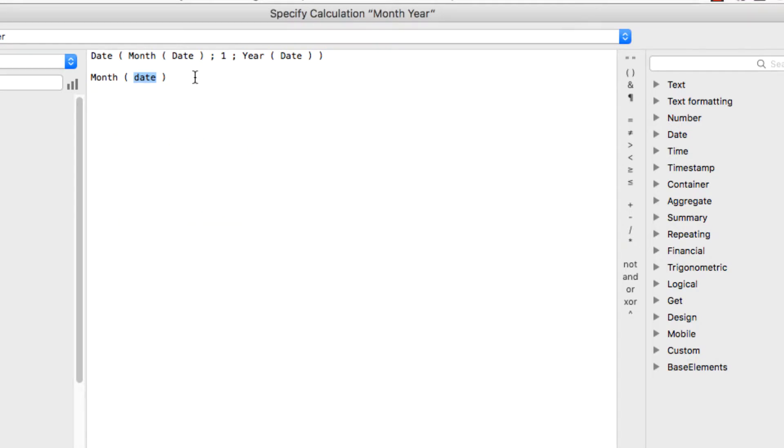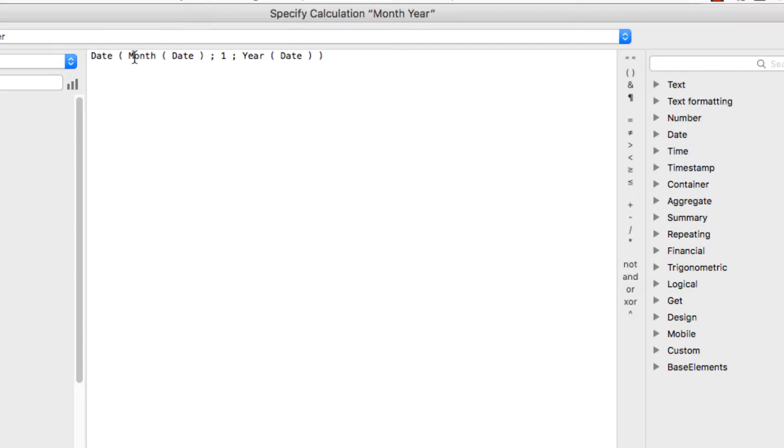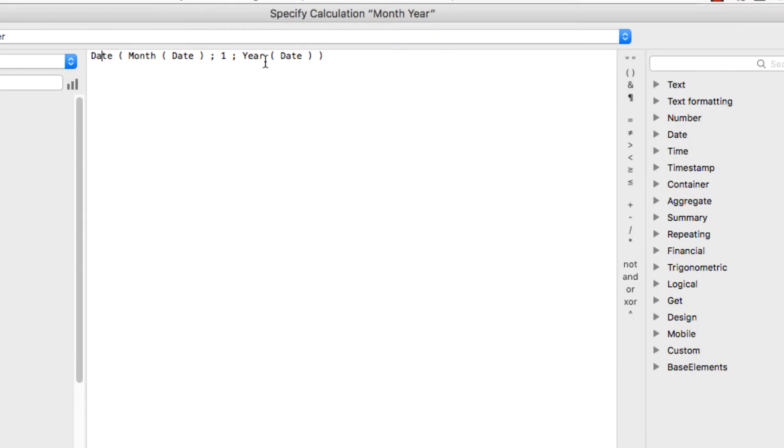So putting this all together, we have the month of the date. So let's say our order is March 16, 2018. So this will result in 3 here, and then I'm grouping all of them into the first of the month, and then the year. So every March order, this will return 3, 1, 2018.